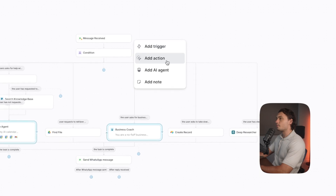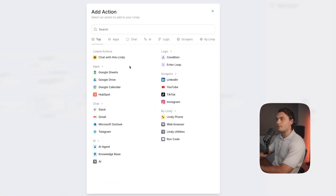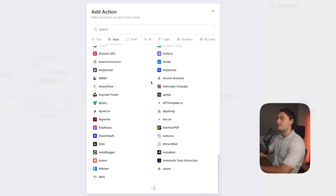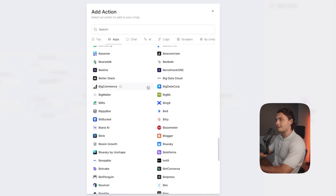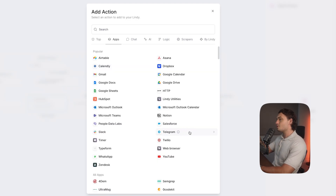It's super easy because if you take a look at actions that are available in Lindy, look how many integrations there are. You can keep scrolling and I'm 100% sure whatever your use case is, you'll be able to find an action in here that will be able to do that and you'll be able to link it to your WhatsApp agent.